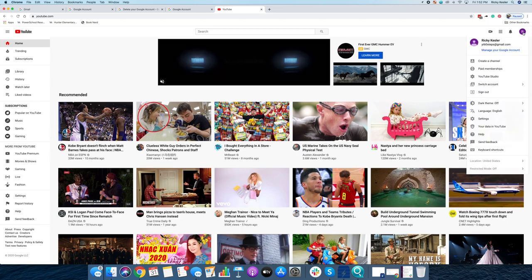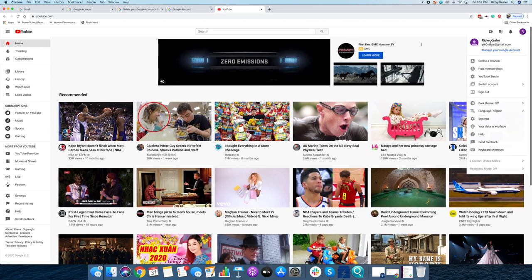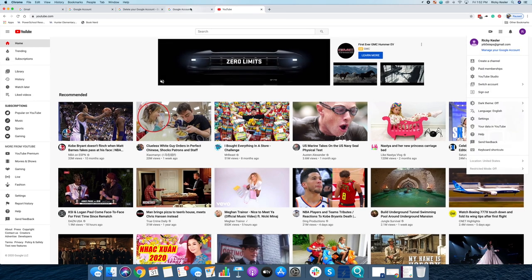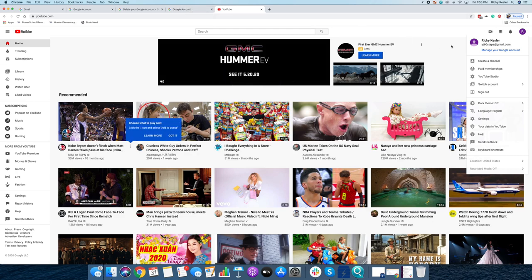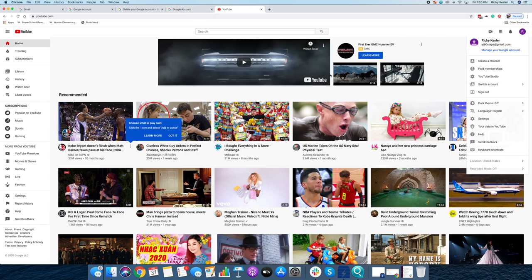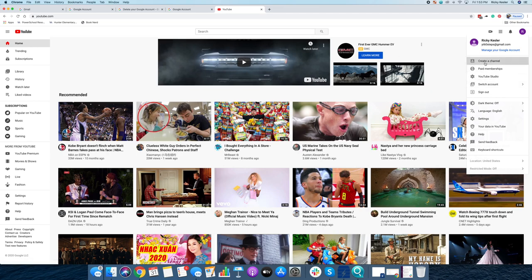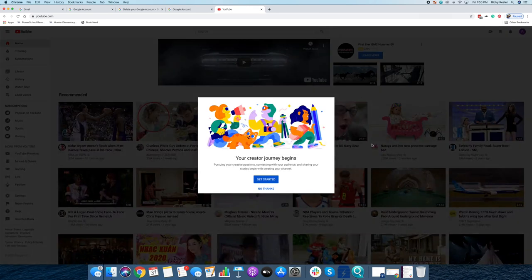And it did sign me in. It recognized that I was already signed in on the browser. Now that I'm signed in on a Google account and I'm on YouTube.com, I can click create a channel. And then I get started creating the channel.